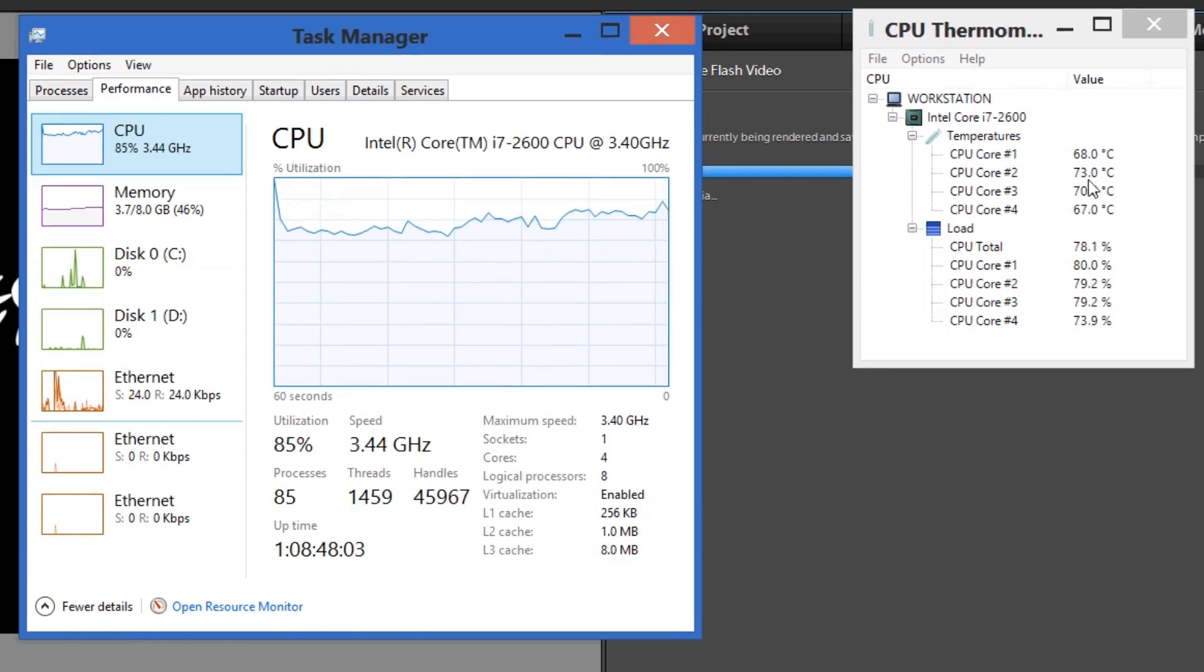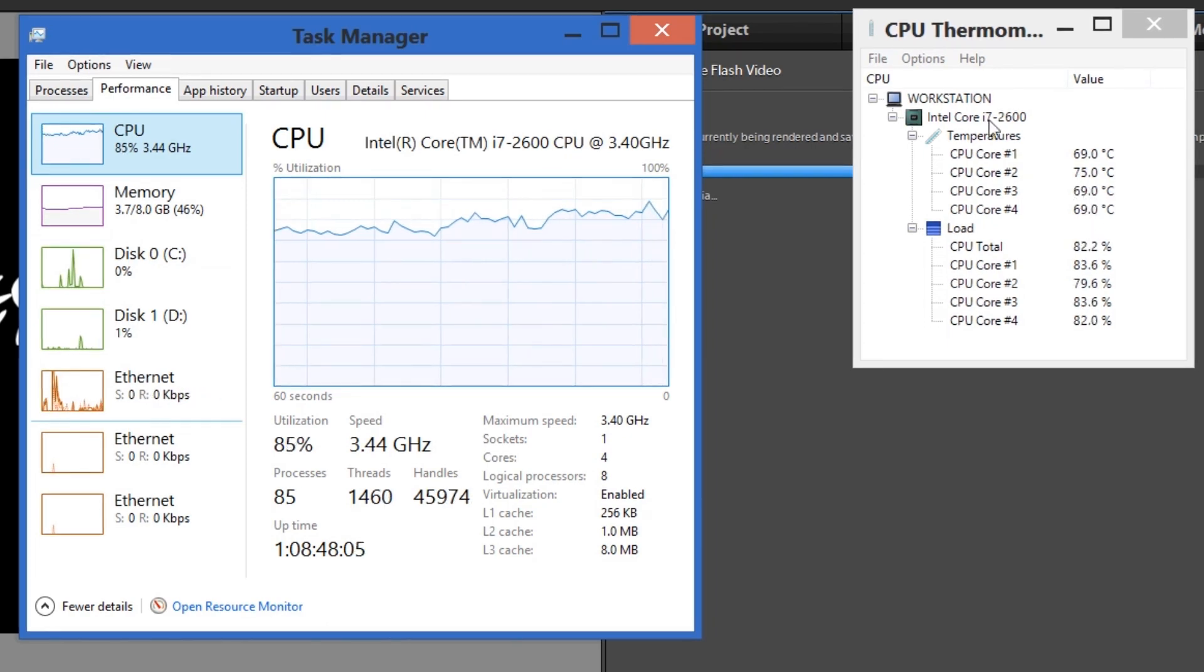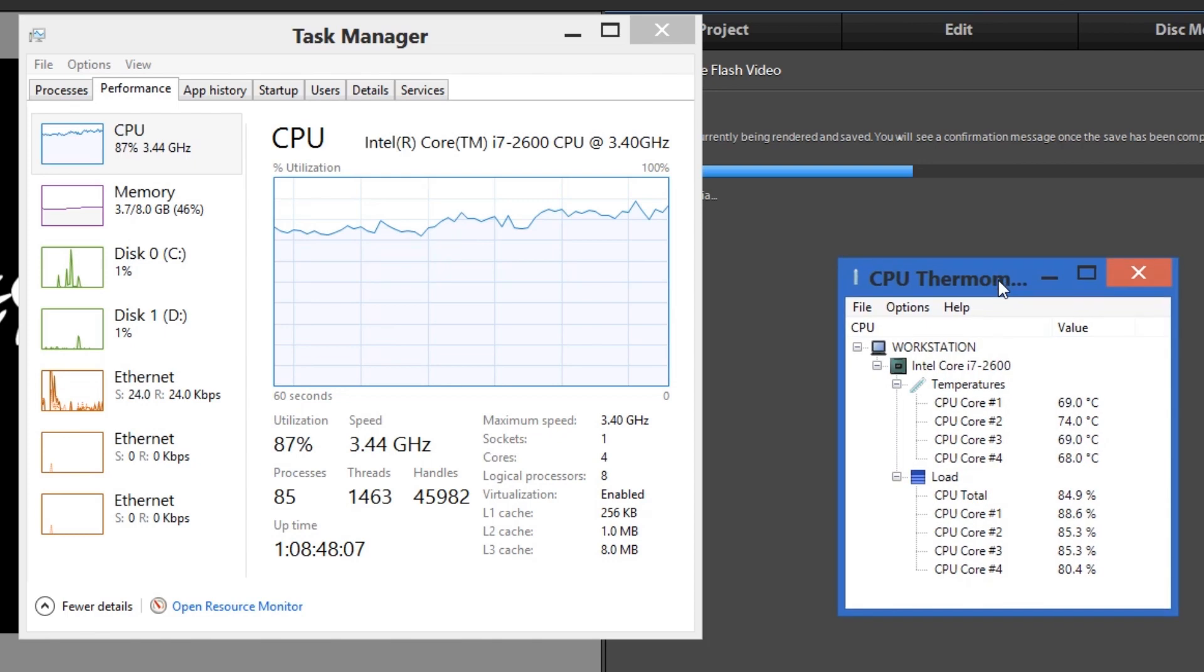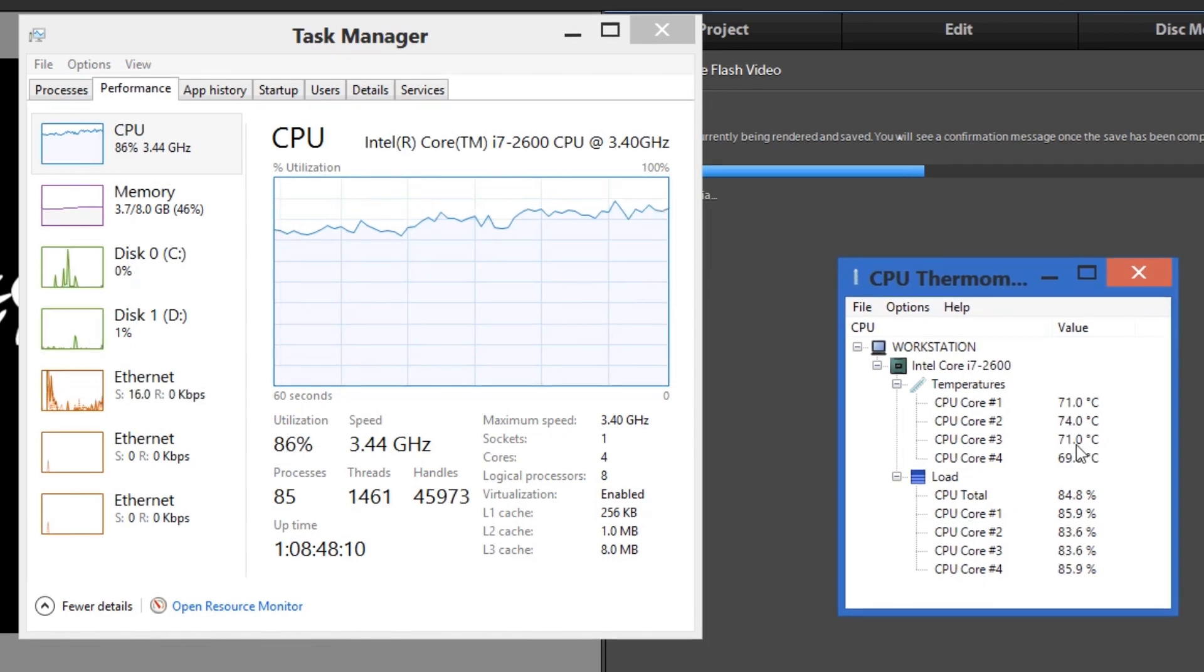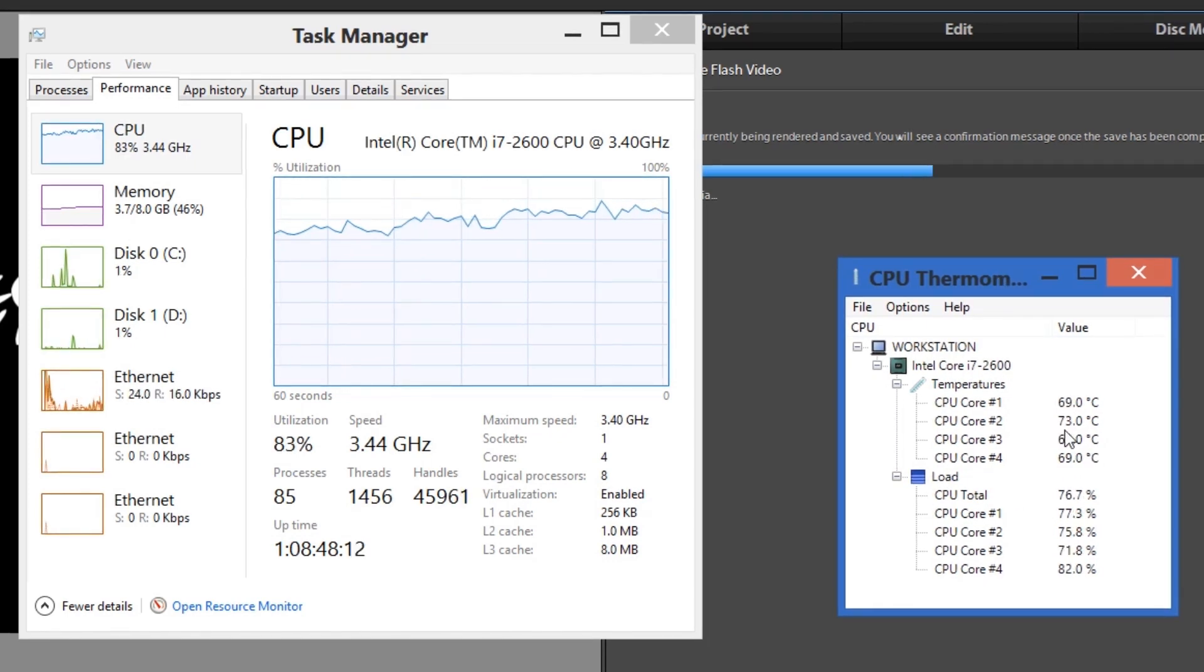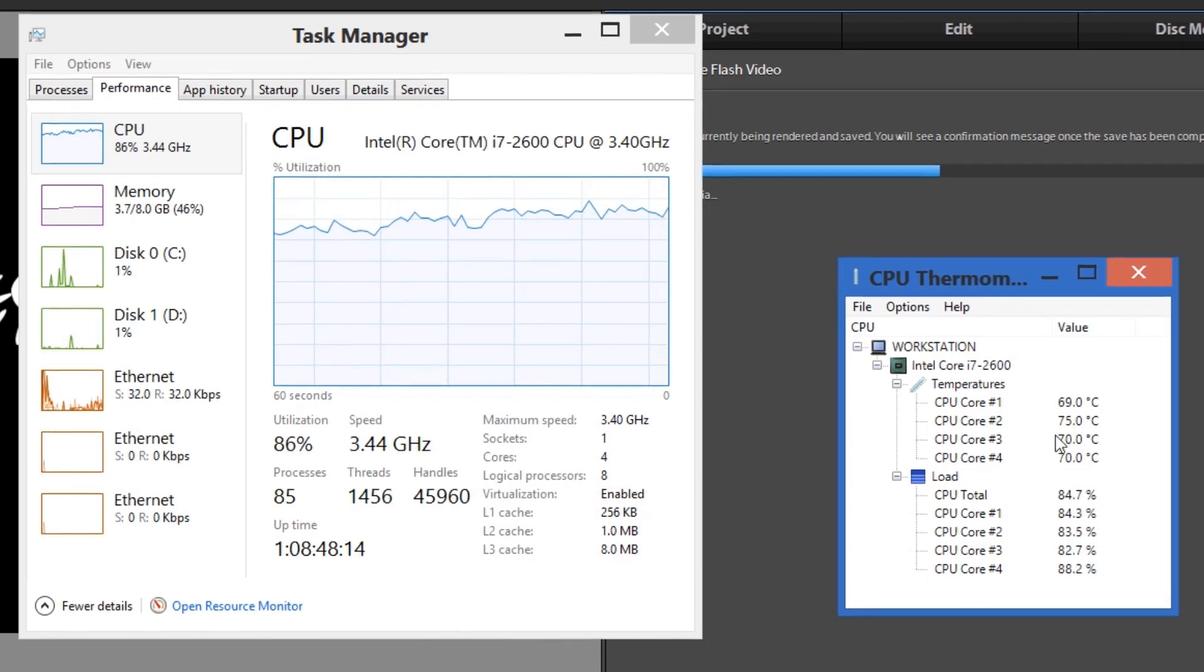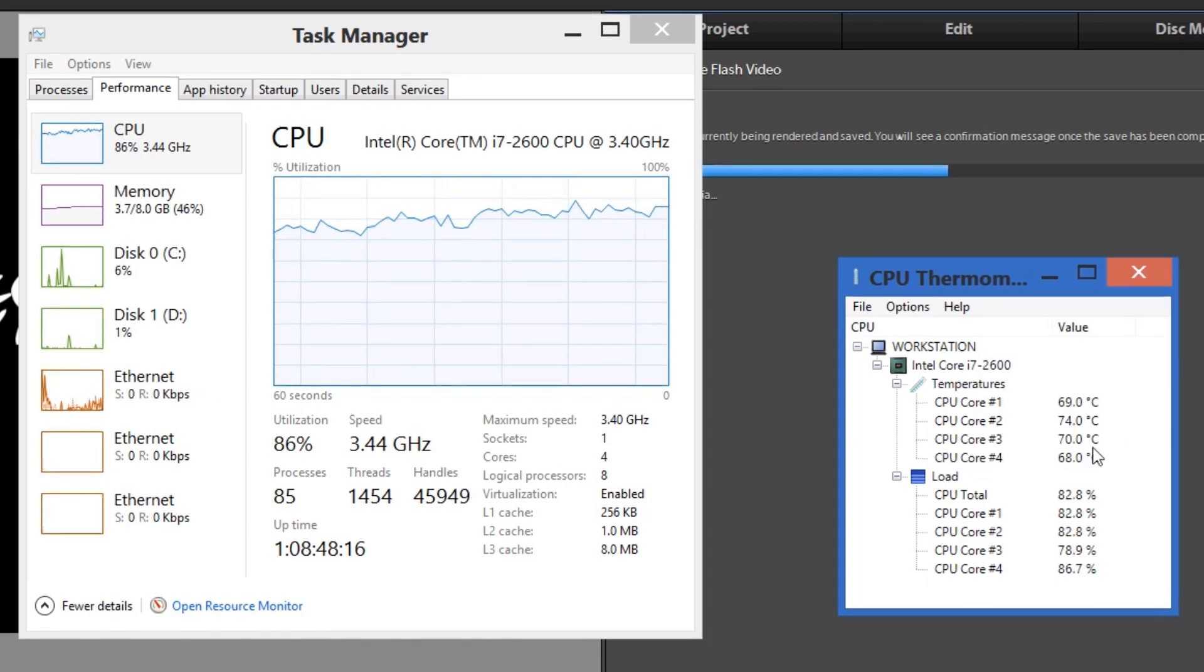But today I'm going to show you my CPU temperature. This is sitting at 80% usage as you can see, and I'm pumping up to like 70 degrees. And I was actually getting a bit worried about it. Like, 70 degrees, you'd think that's pretty hot for your CPU.